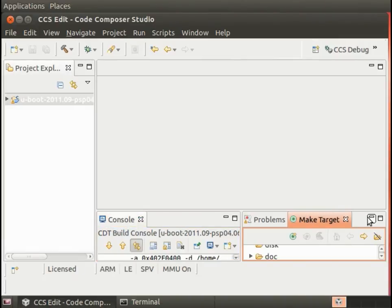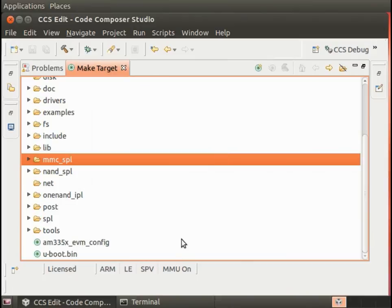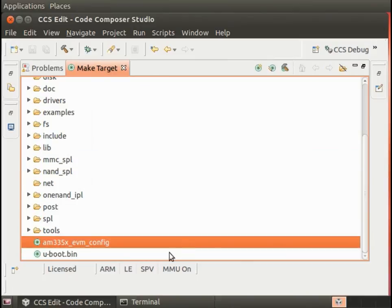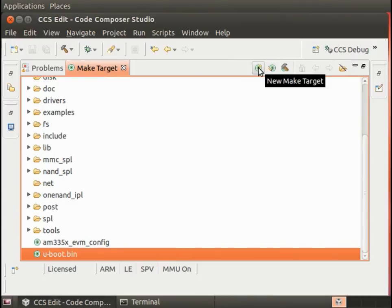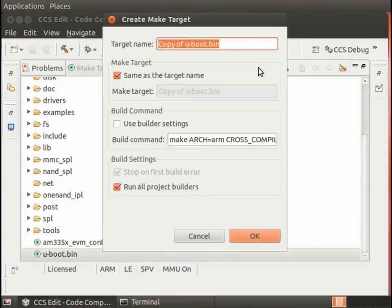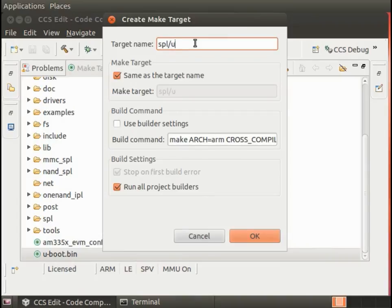Now, finally, we're going to need a rule to build the SPL. Here we'll do a new make target and put in SPL/u-boot-SPL.bin. By the way, if you have u-boot.bin highlighted when you press the add new,